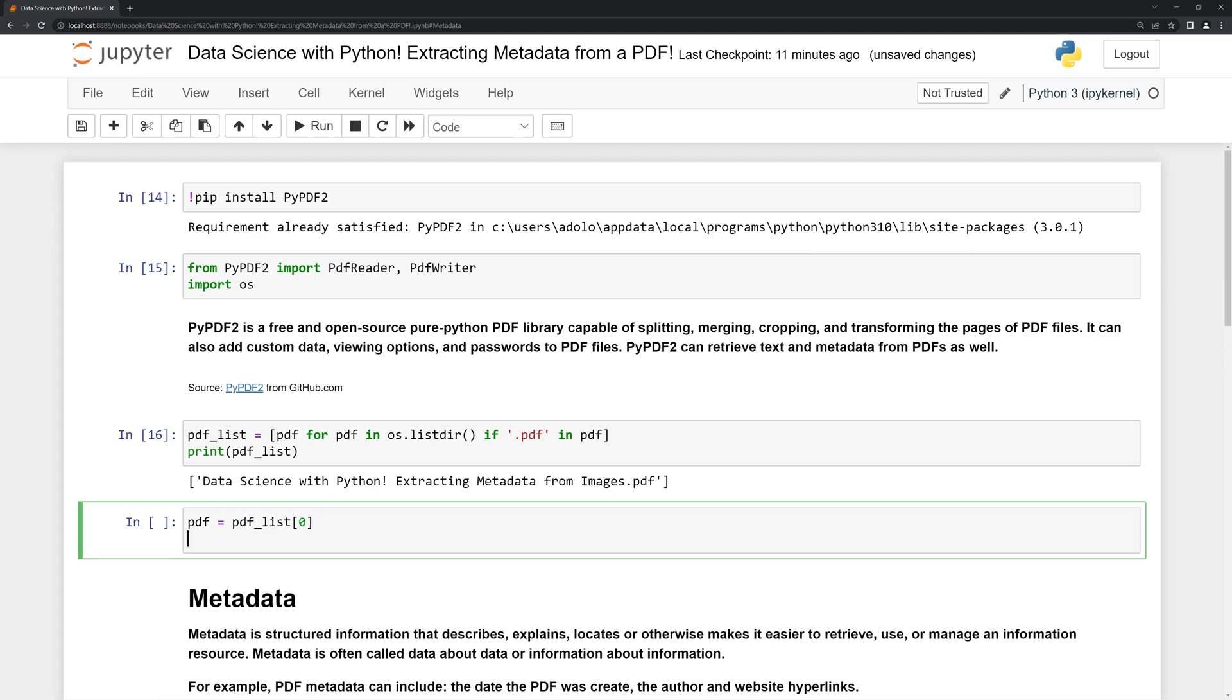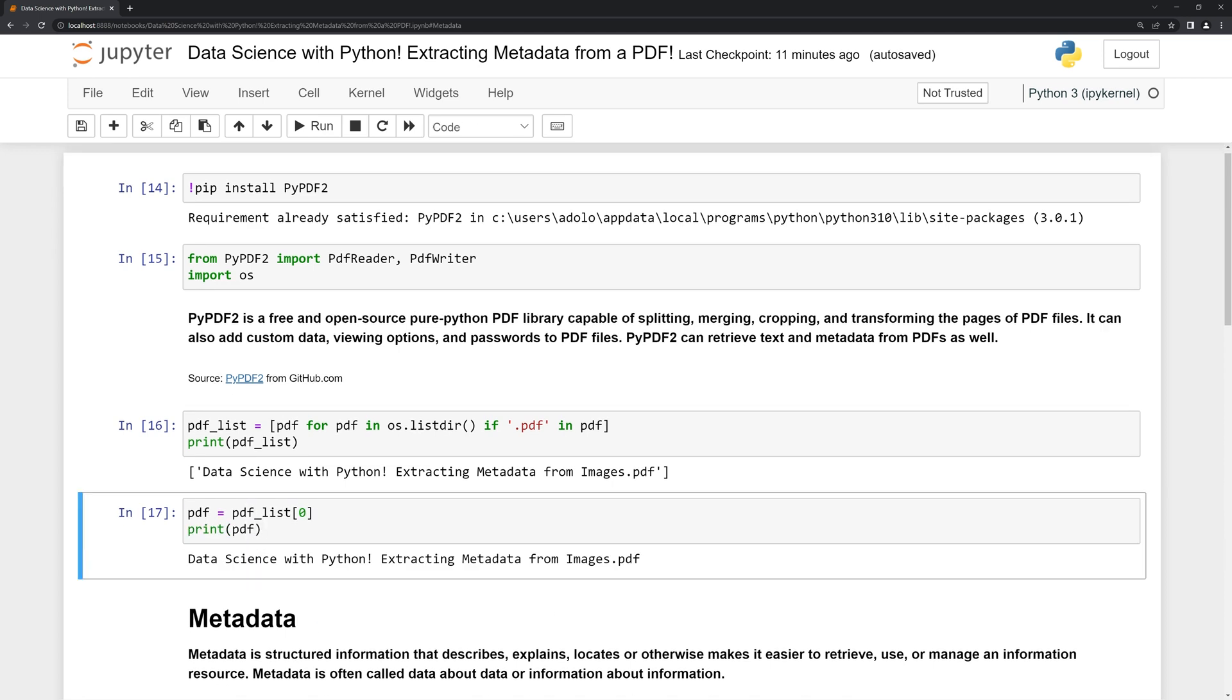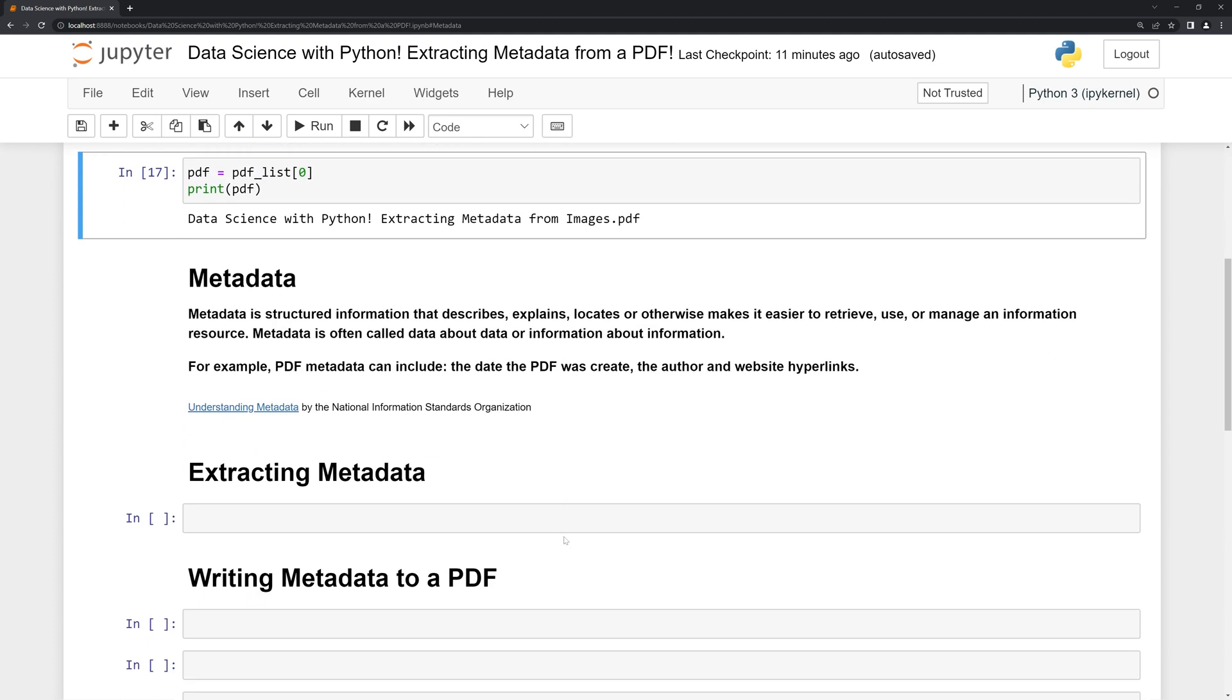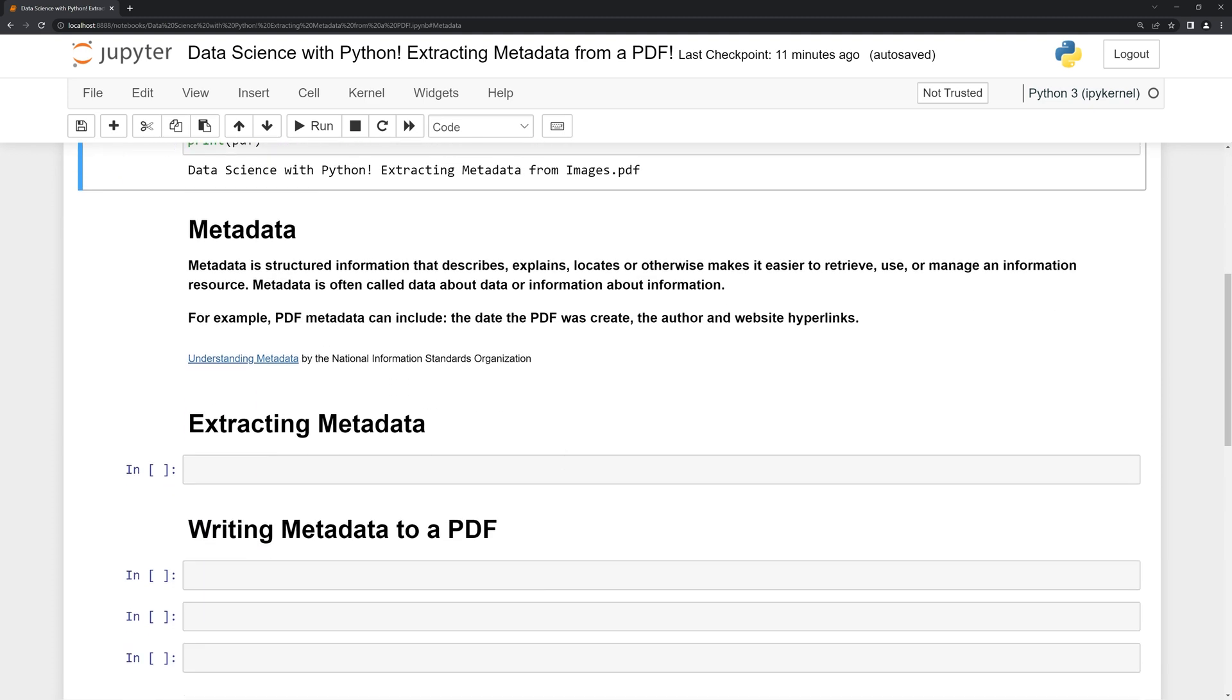Next, let's review what metadata is. It is structured information that describes, explains, locates, or otherwise makes it easier to retrieve, use, or manage an information resource. Metadata is often called data about data or information about information. For example, PDF metadata can include the date the PDF was created, the author, and website hyperlinks.